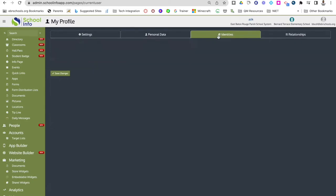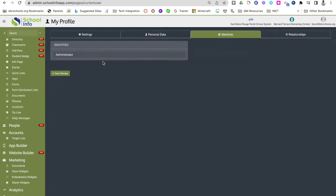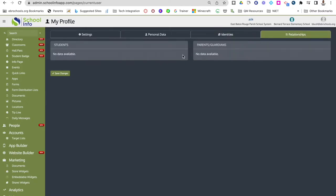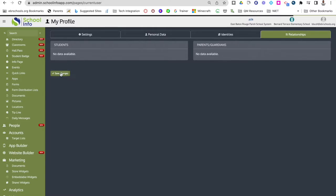If you click identities, it will show you what your identities are — most of you will be administrators and should have an administrator identity. If you click relationships, any students in the district tied to you like an actual child will be listed right here. Then you can go ahead and click save changes.